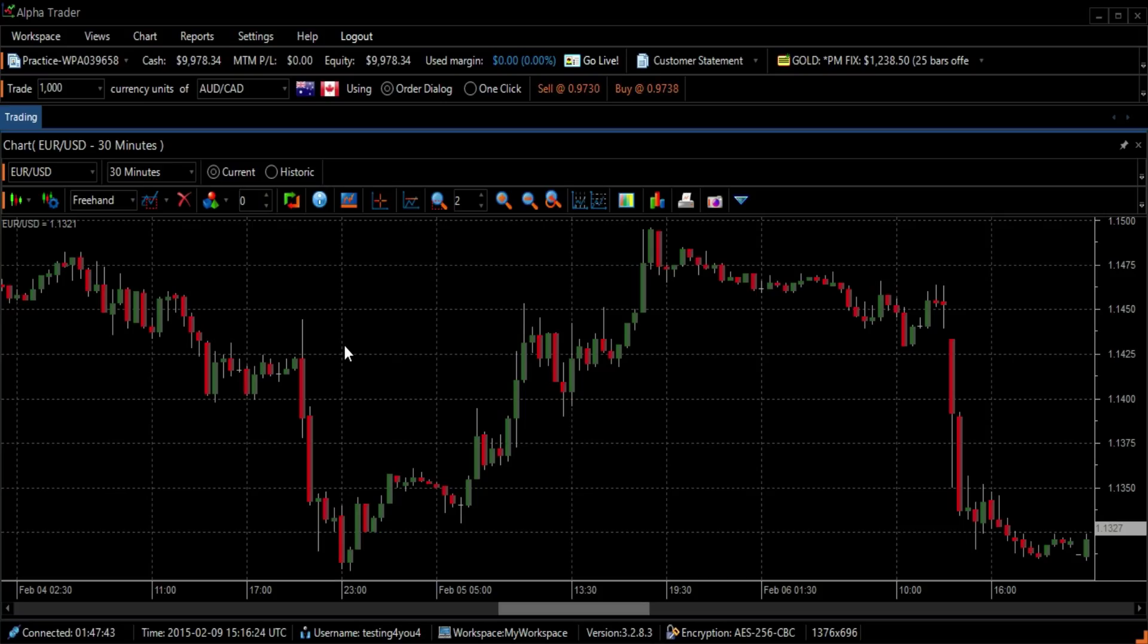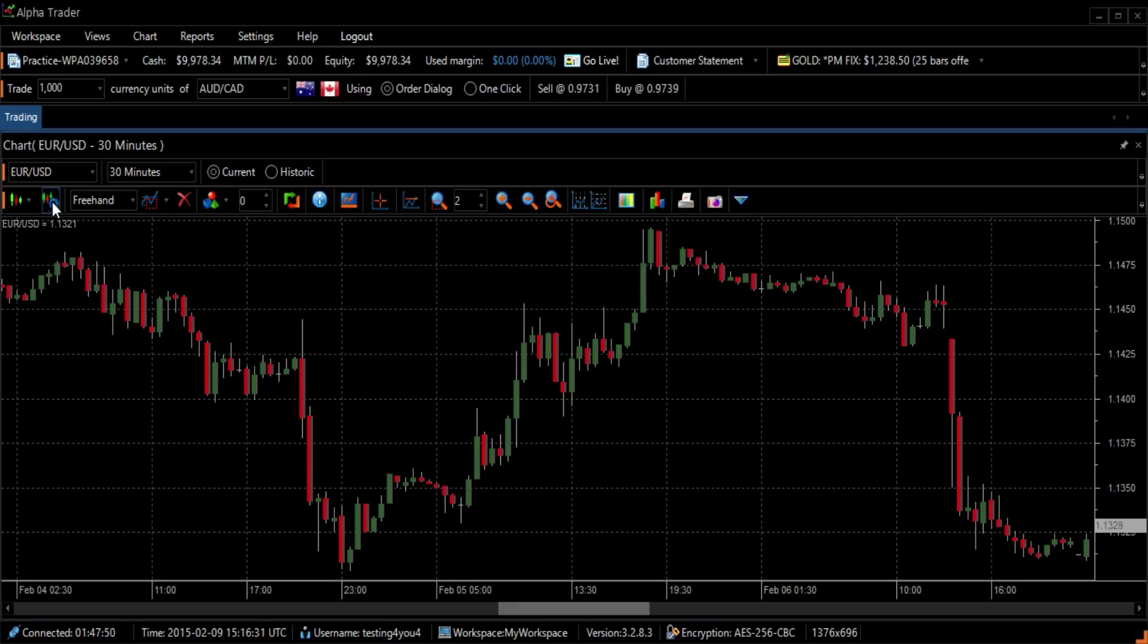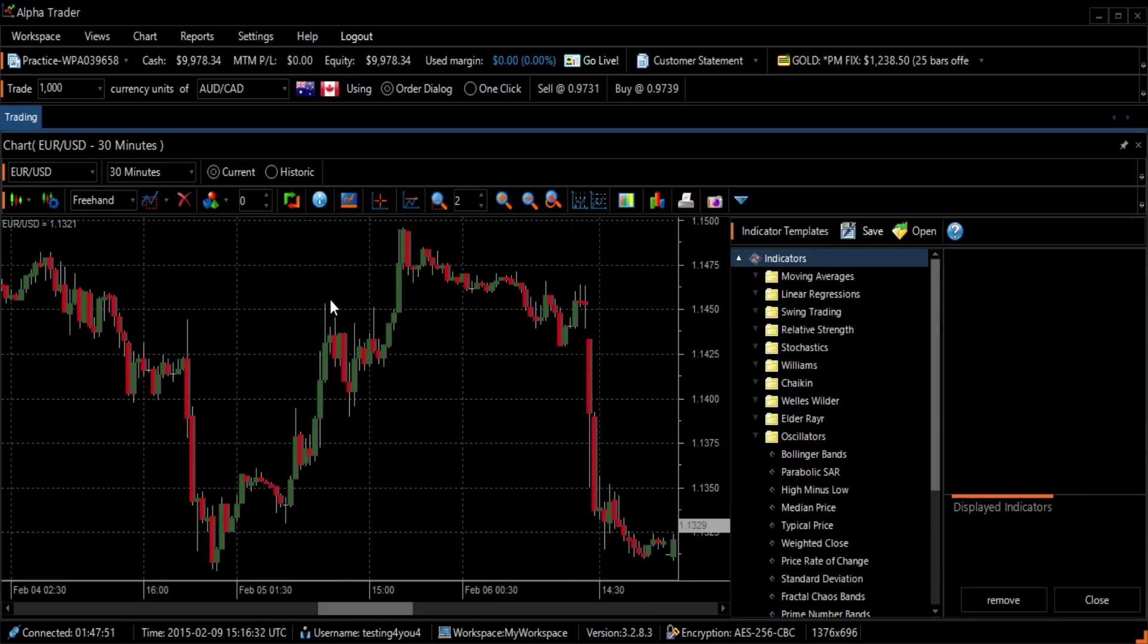RAVI can be found by clicking on the Technical Indicator icon on the left side of the toolbar. The Indicator Template screen will appear on the right side of your screen. Select RAVI, located at the end of the list.